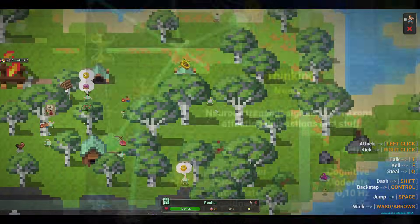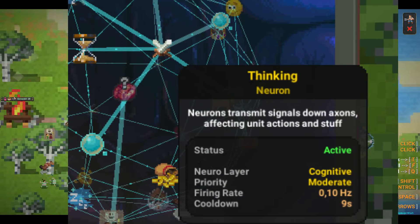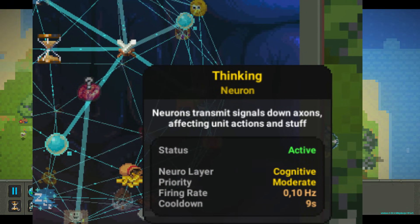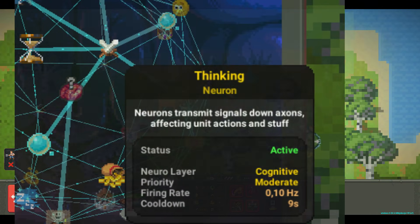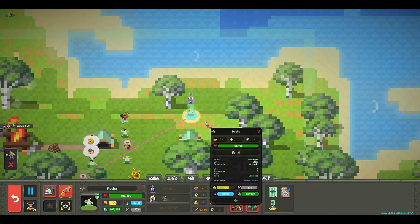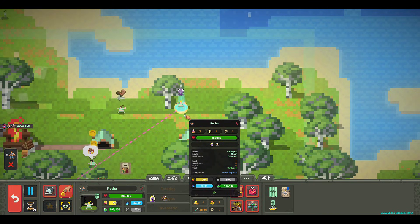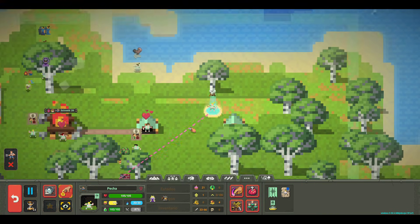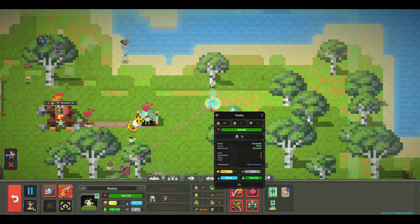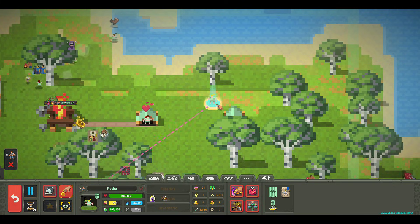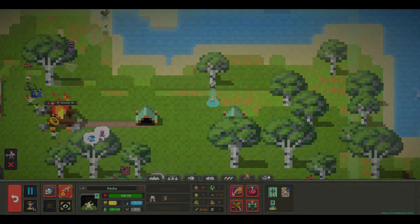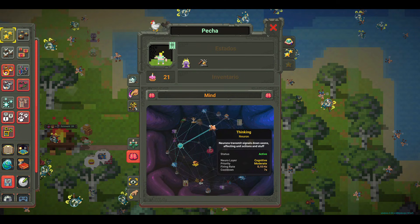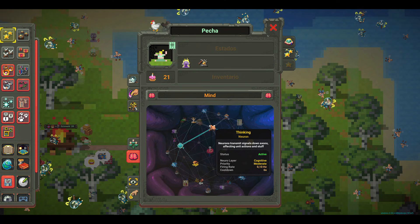Neuron Parameters. Each neuron has three key parameters. 1. Cooldown: the amount of time that must pass before it can fire again. 2. Weight: determines the probability of that neuron firing. 3. Priority: how urgent or important the action is.